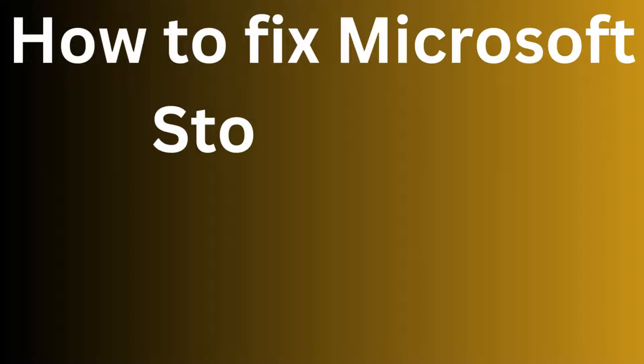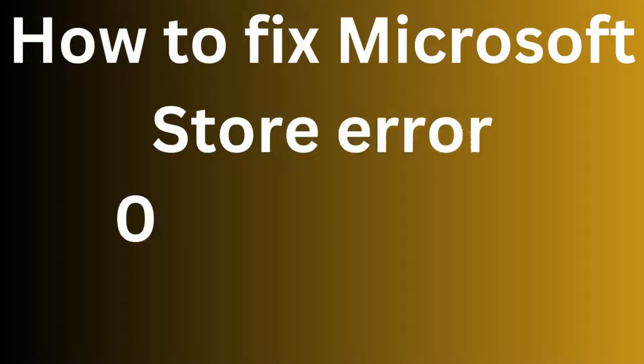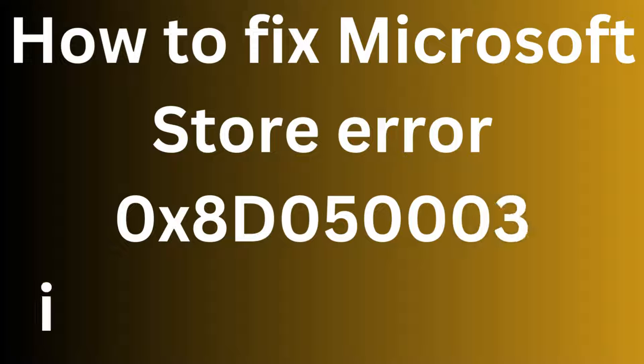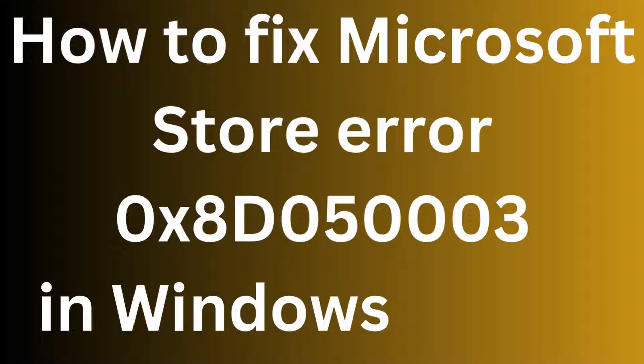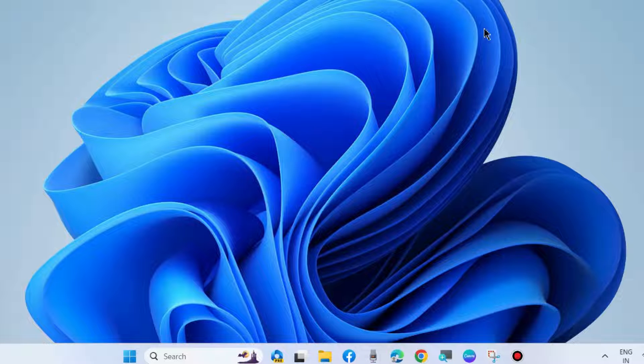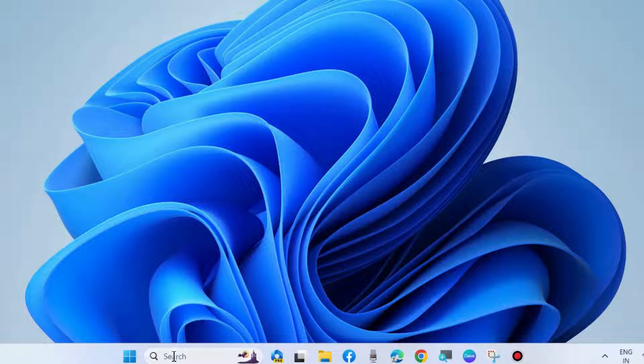How to fix Microsoft Store Error Code 0x3D05-0003 in Windows 10 and Windows 11. This video will show you the workarounds to fix this Windows Store error code issue.